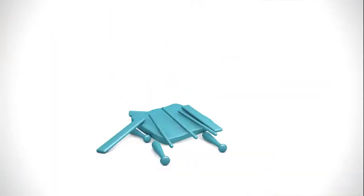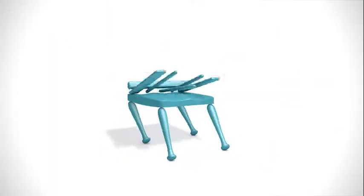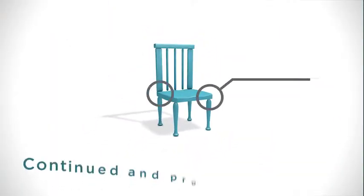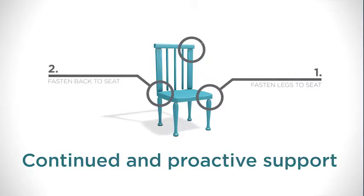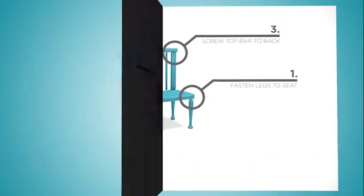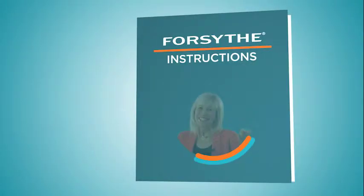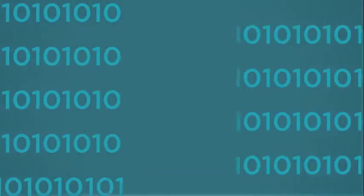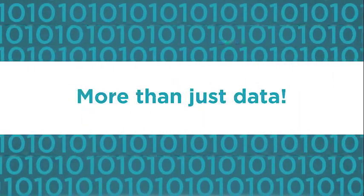Forsyth has taken the data that they acquire from Cisco Smart and translated it into real value for our mutual customers. While typical maintenance can be purely reactive, Forsyth's unique approach increases the value of Cisco Smart for our customers and provides them with more than just data.